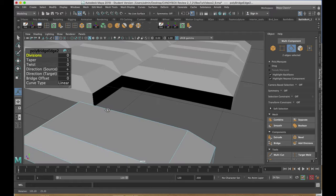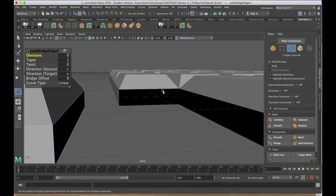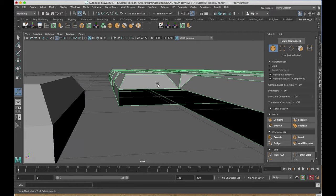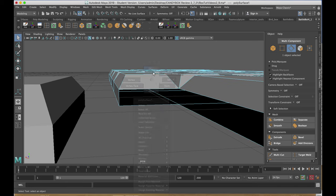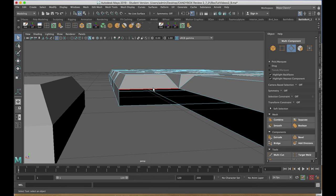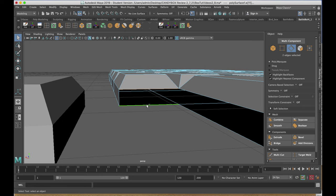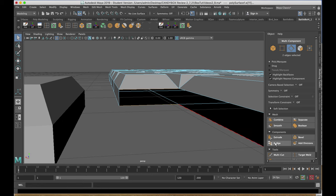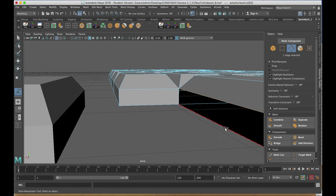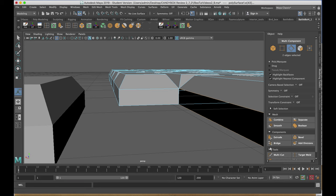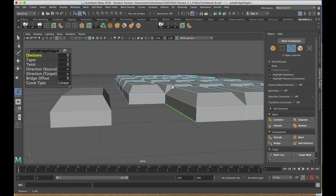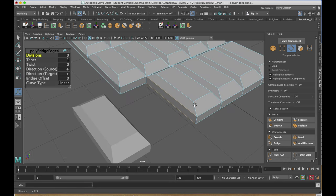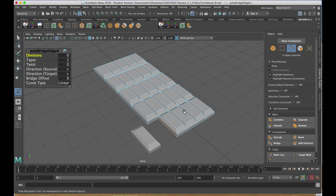I'm going to do the same for the rest of the candy bar. Selecting, right-click, edge, shift-select to one on top, the one directly below, click on Bridge, and the same over here, and click on Bridge. So we should have something like this.